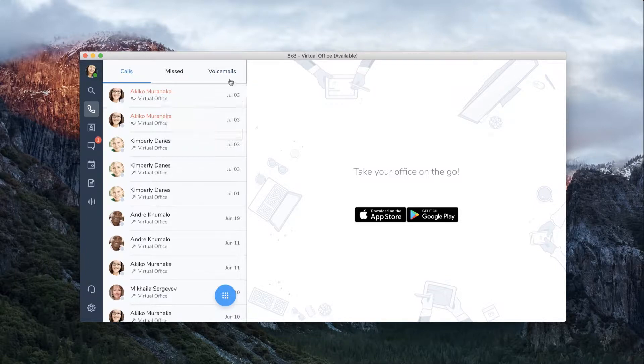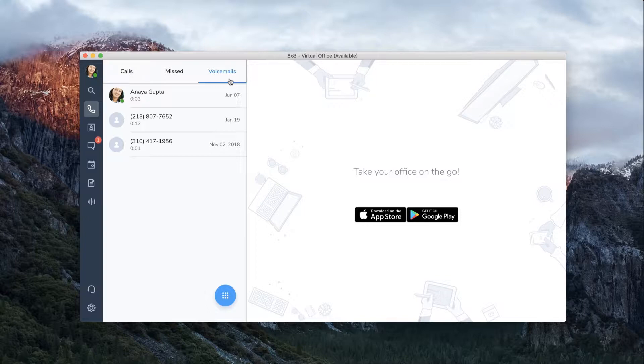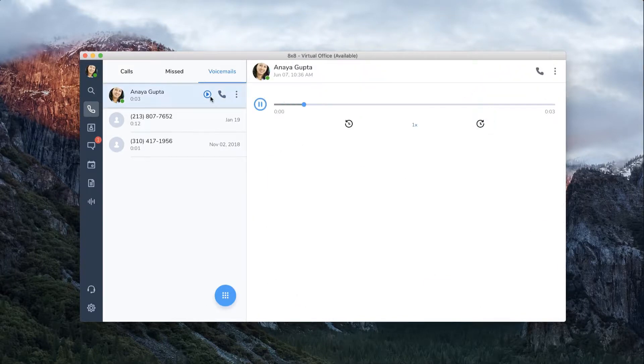The voicemails tab is where you can easily listen and manage your voicemails. Click the play button to listen to your voicemails.